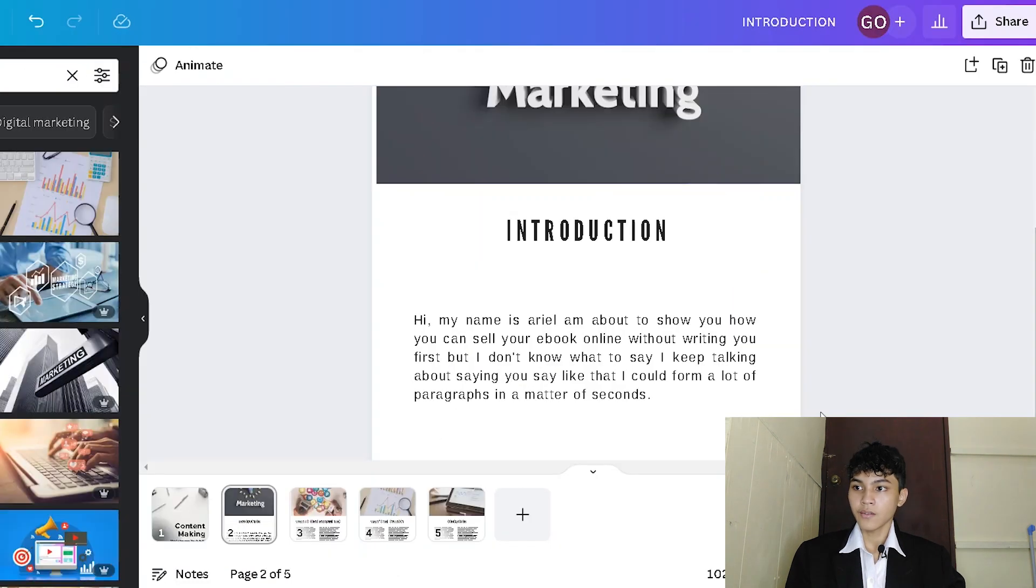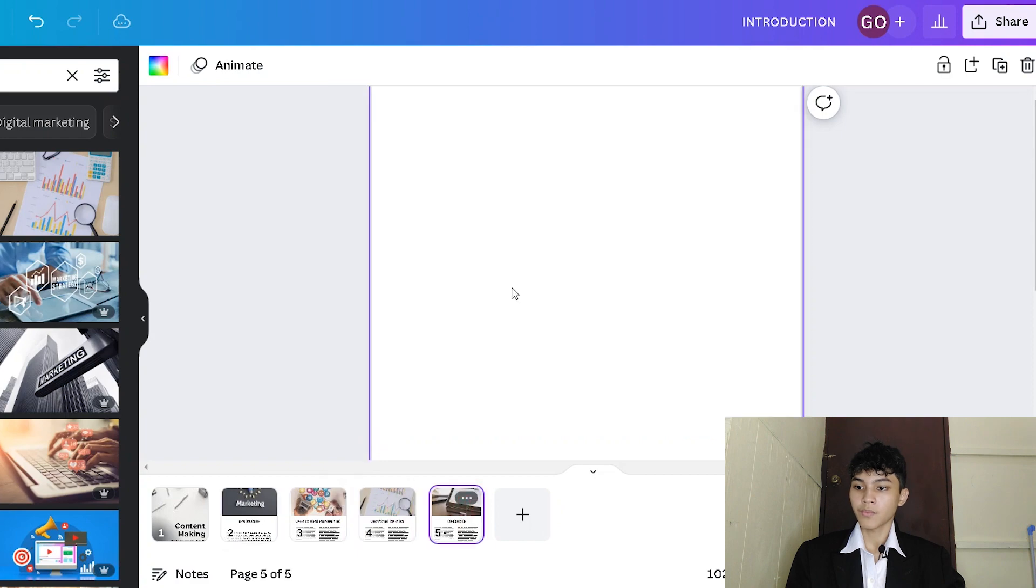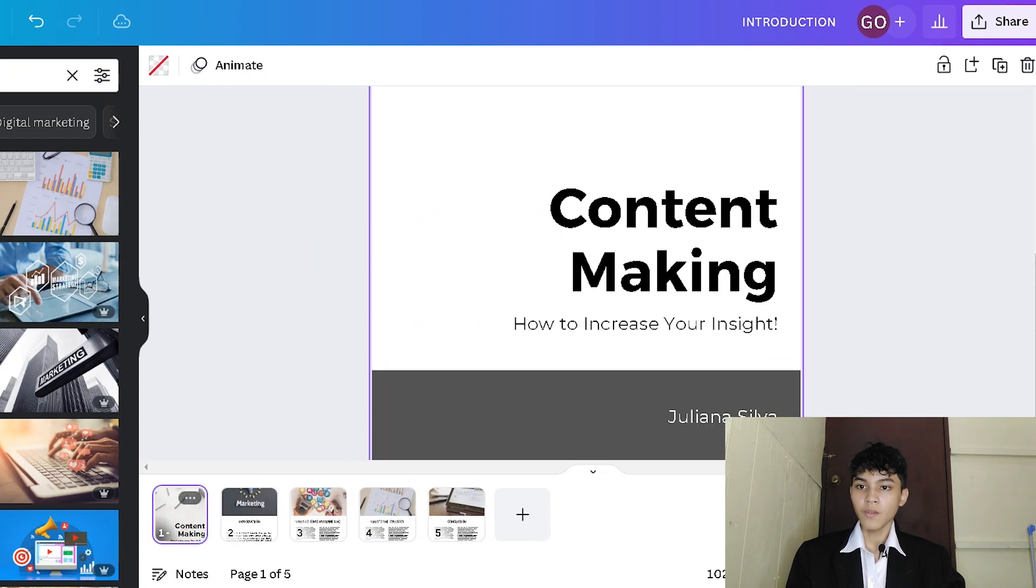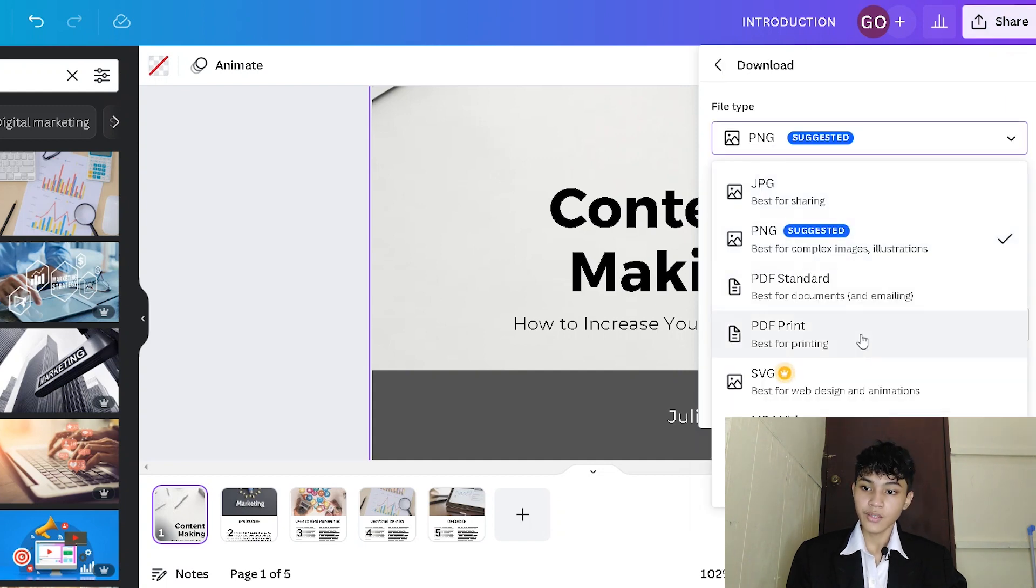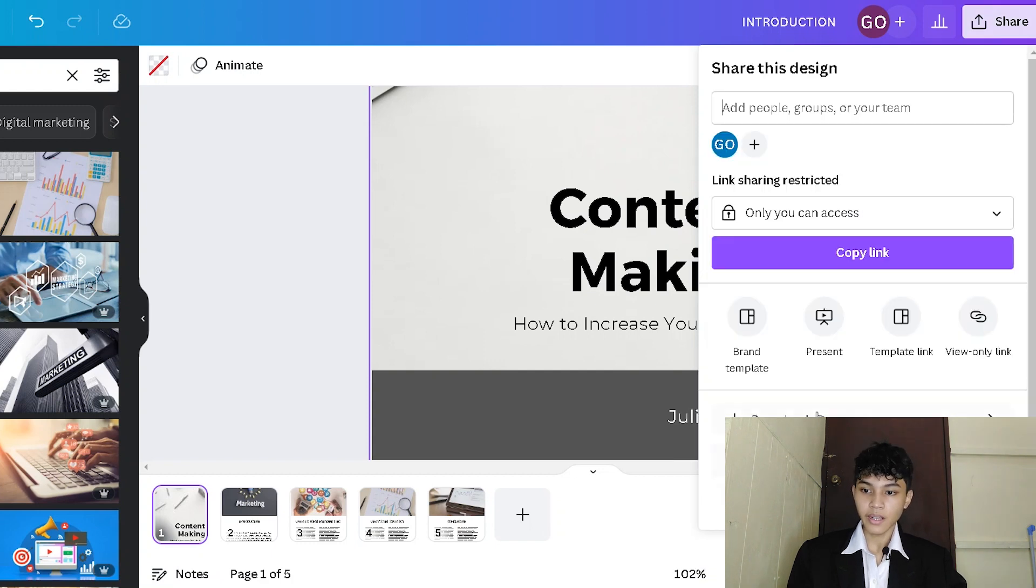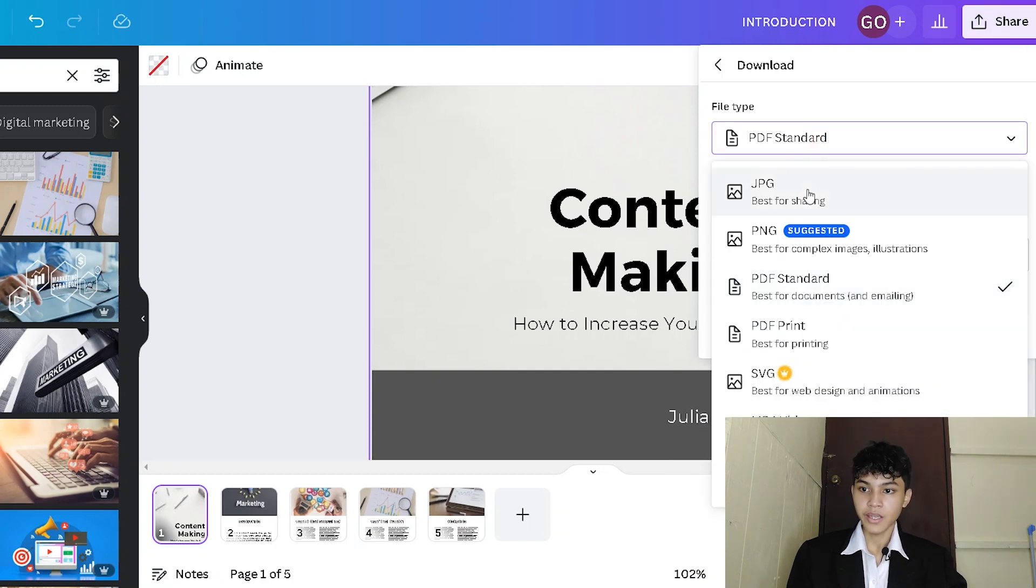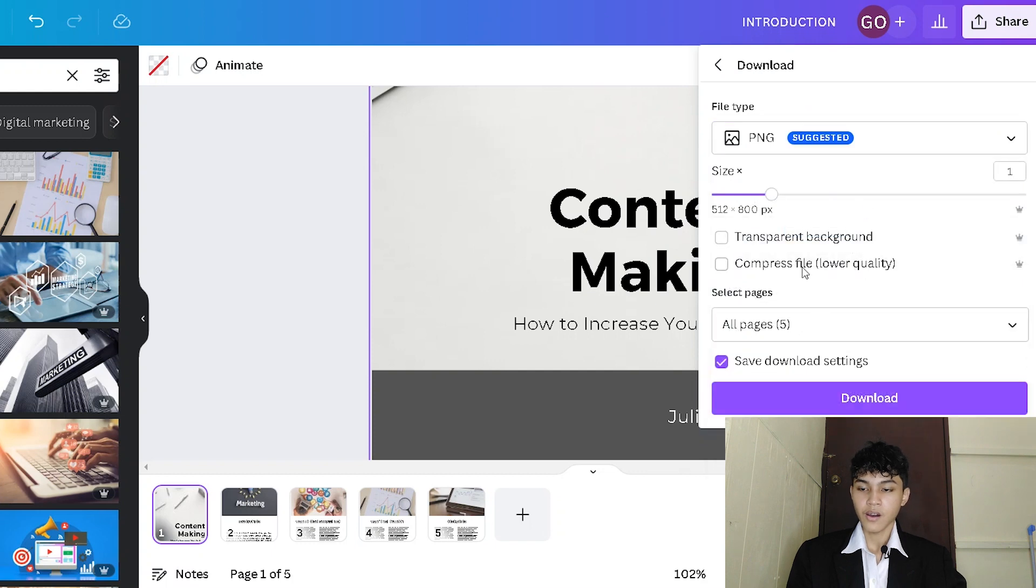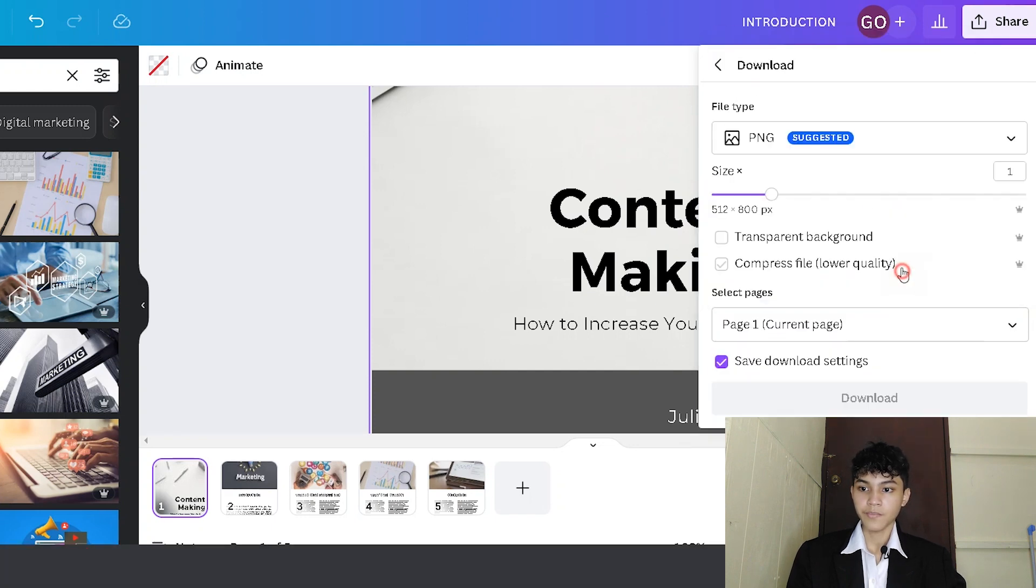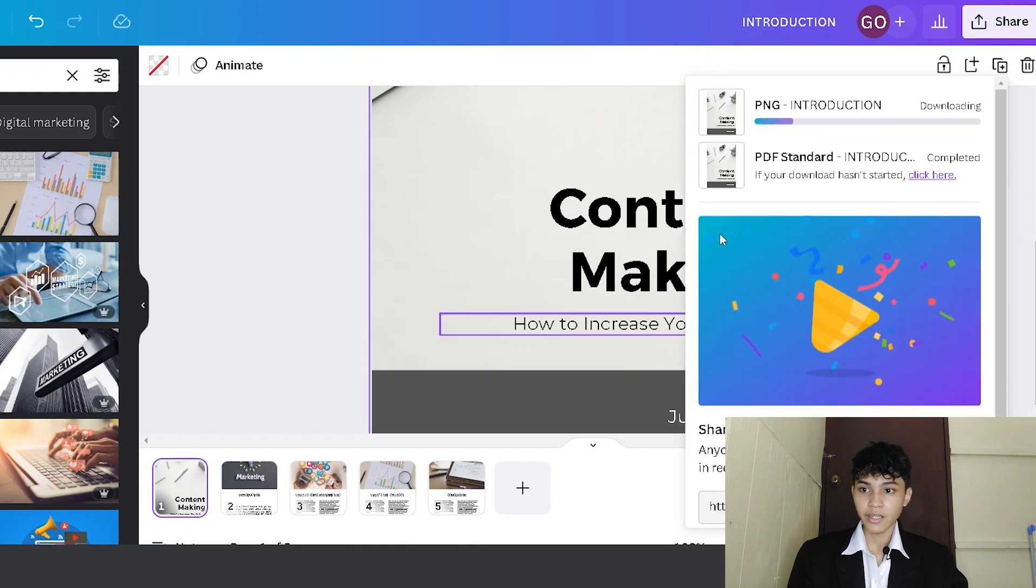All right, let's say we're done with this content marketing book that we have. All we have to do is just download it here. Just convert it to PDF standard, not print, standard. And secondly, we need to download the PNG version or the JPEG version of our first page, the current page. Then it's going to show download and it's going to be downloaded in our PC.